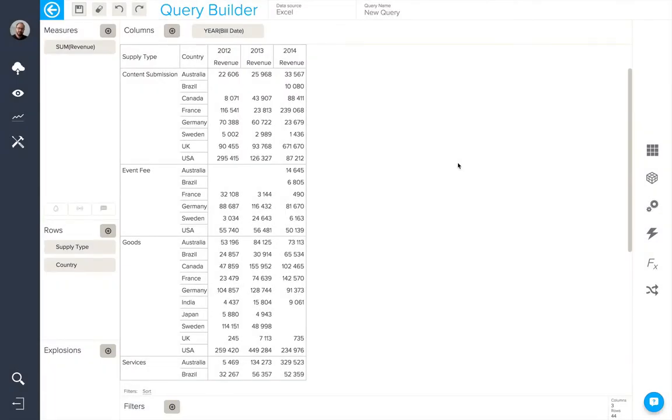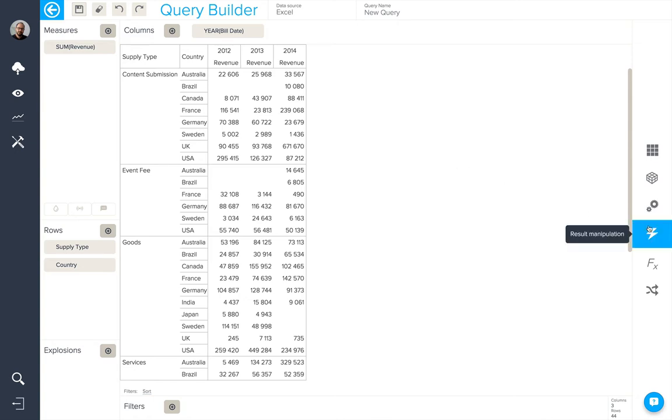There may be times when you'd like to change or modify the results of your query by perhaps sorting the data, adding totals, or choosing the top and bottom number of elements based on a specific strategy. To do these kinds of things, we use our result manipulation options that can be found here.